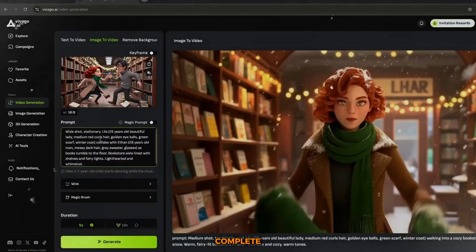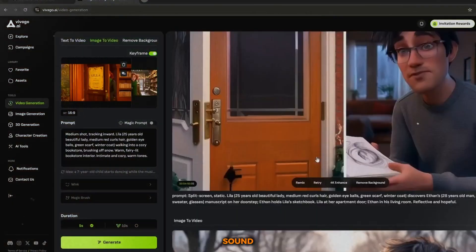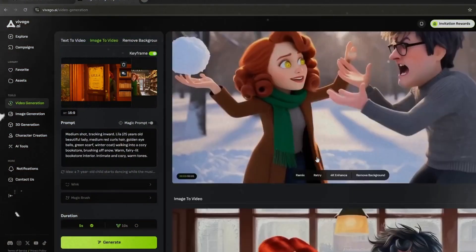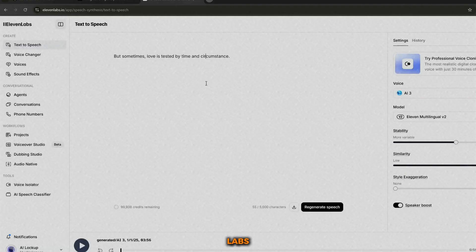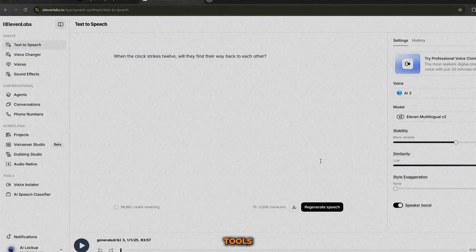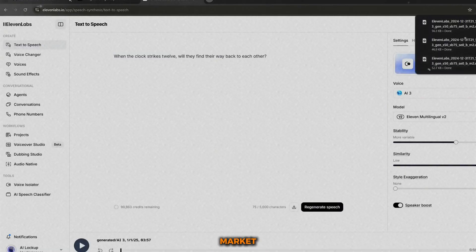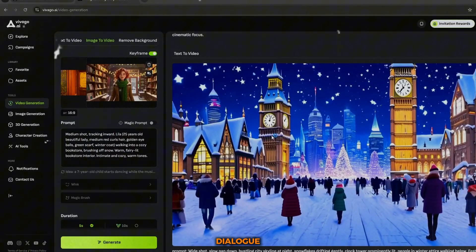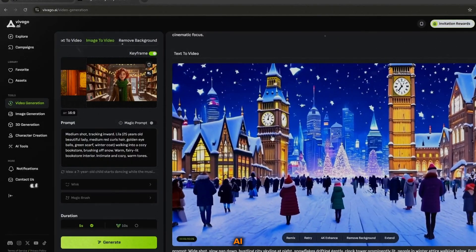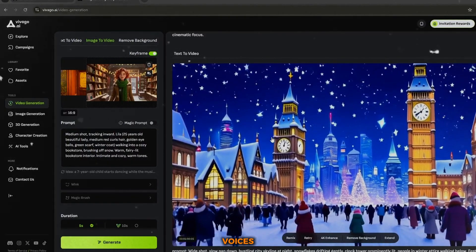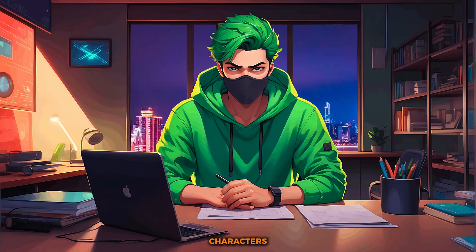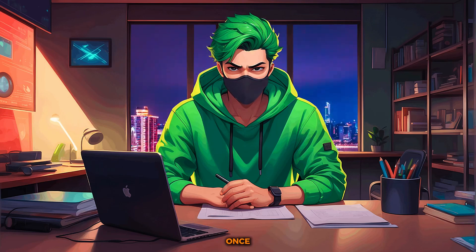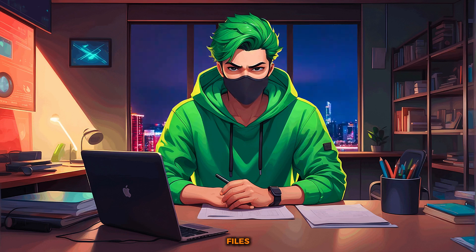But no film is complete without voice overs and sound effects. For this I'll use Eleven Labs AI, one of the most popular voice generation tools on the market. You can input the script or character dialogue, and Eleven Labs AI will generate natural sounding voices for your narration and characters. Once the voice overs are ready, download the files and get them ready for editing.